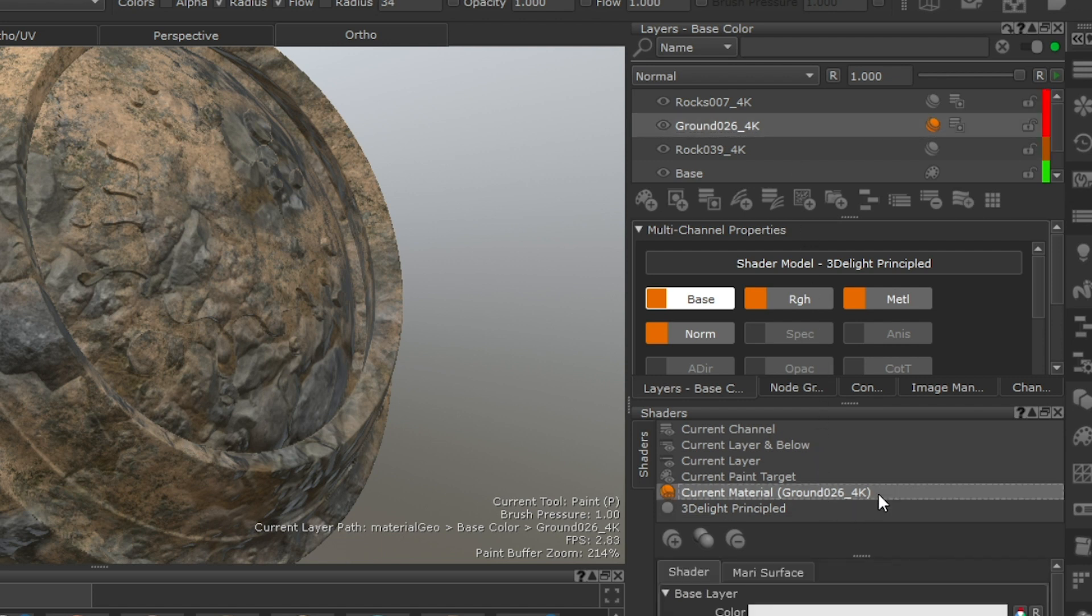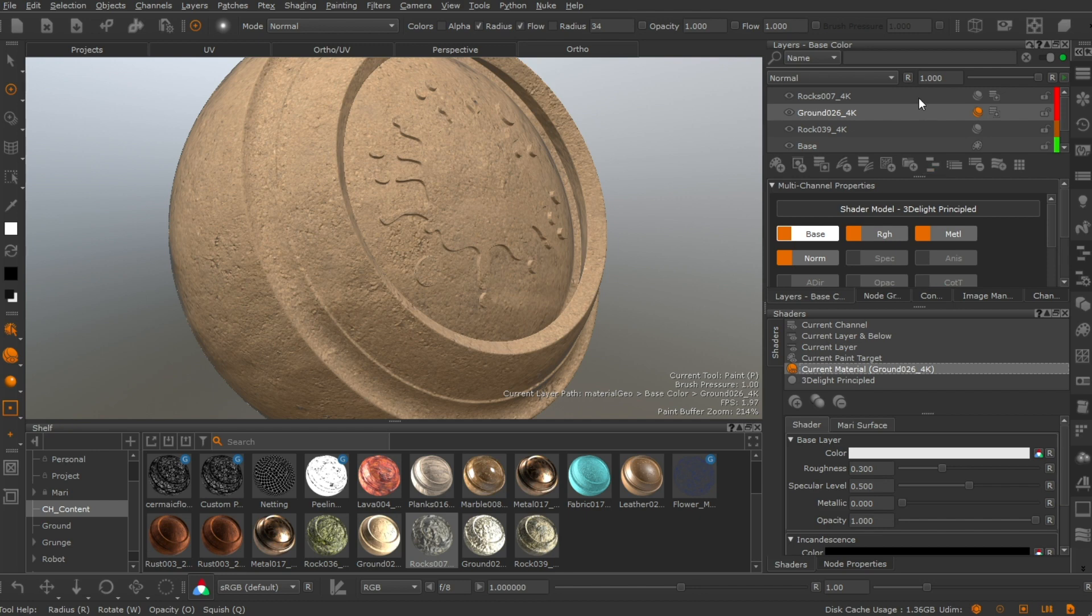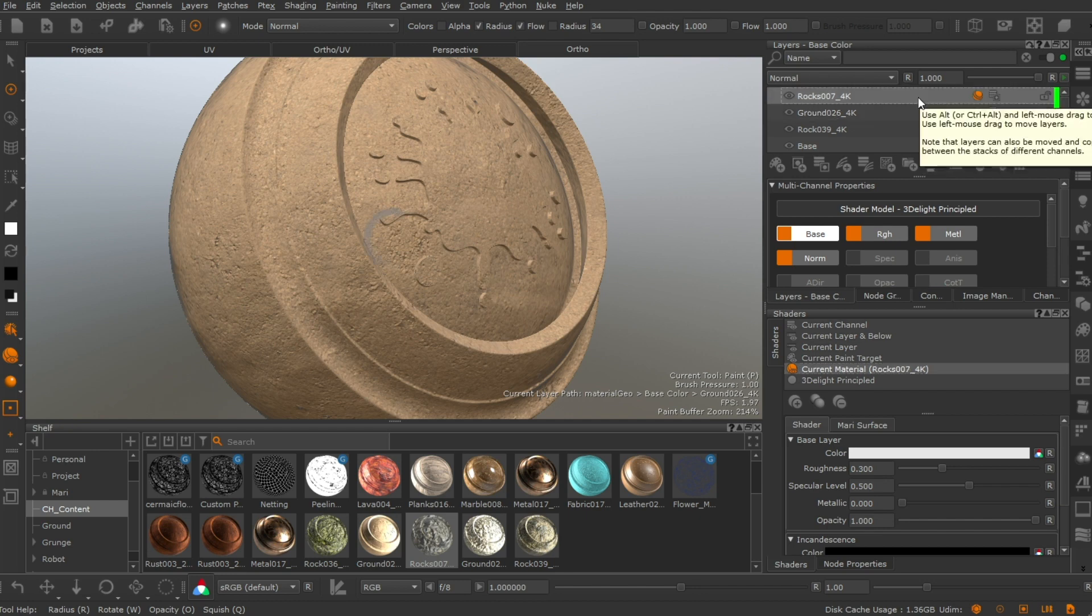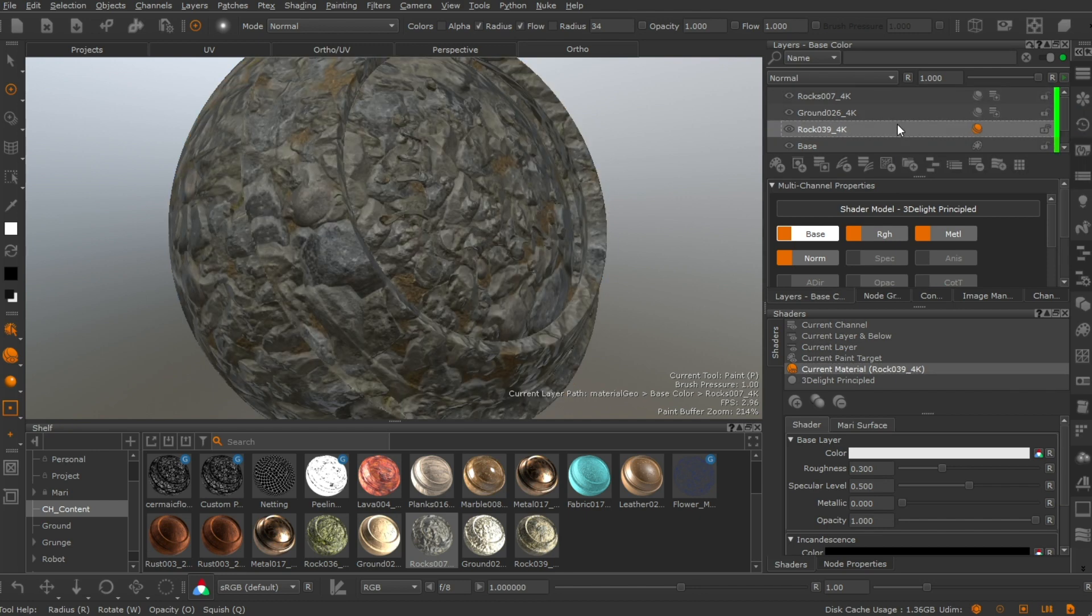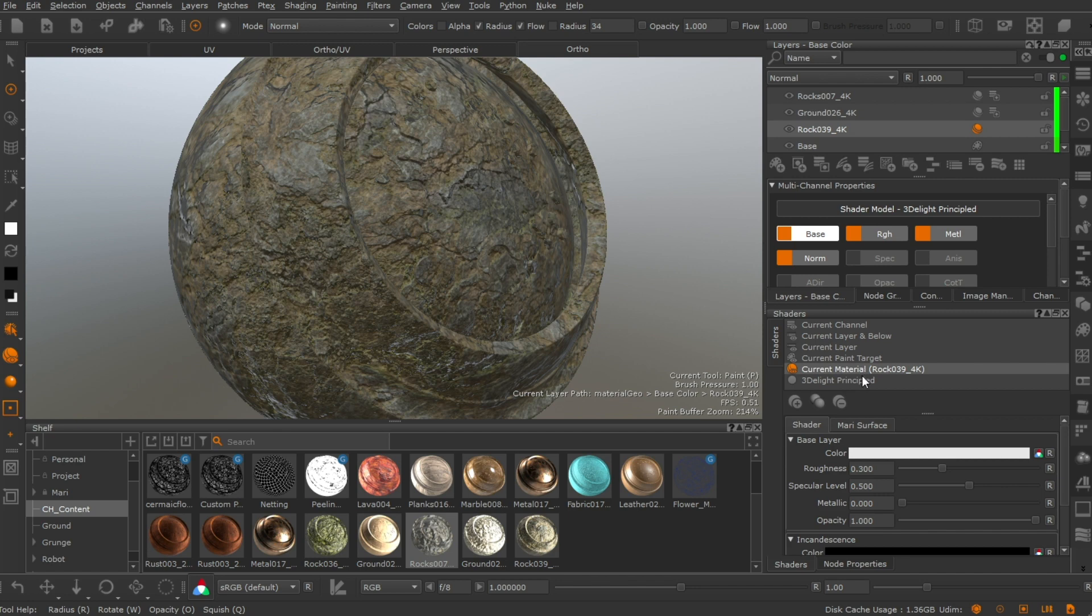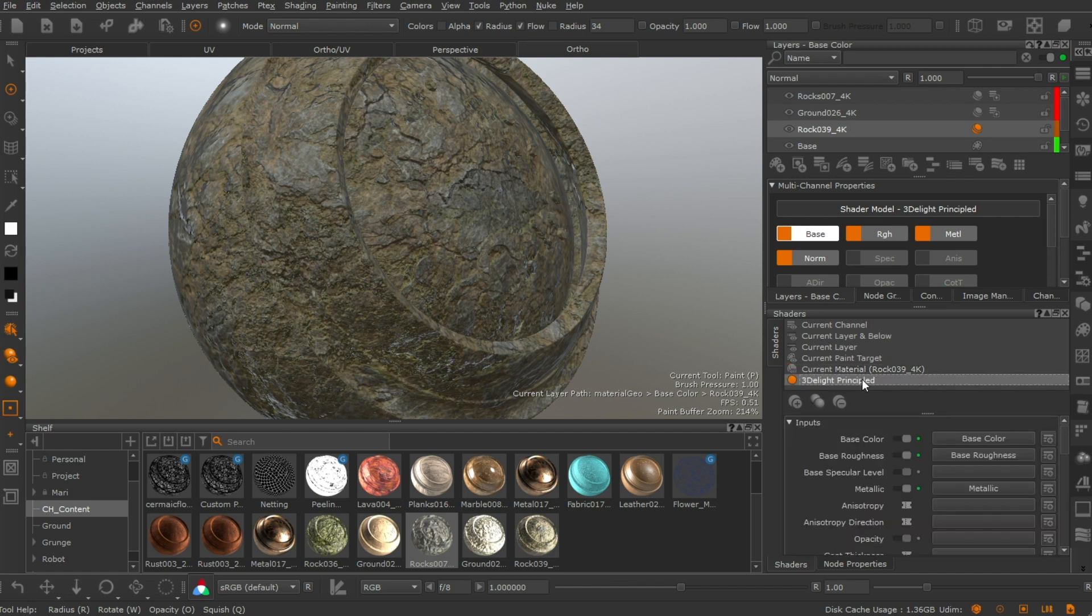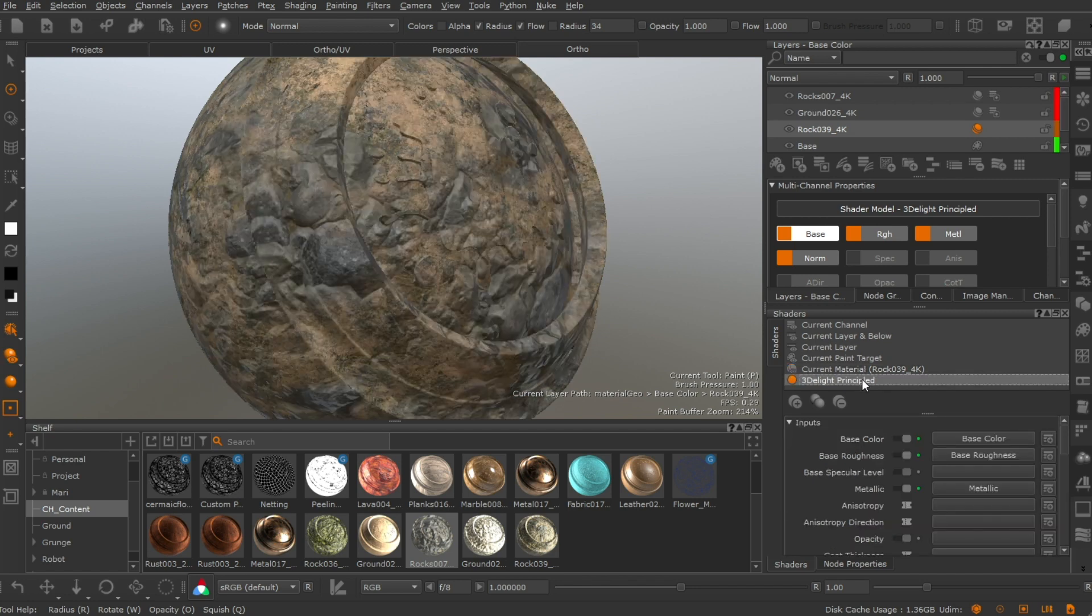You'll notice that the name of the selected material is highlighted. Working in isolation reduces the complexity of the material workflow. We hope you enjoy this new feature. Stay safe and happy painting!